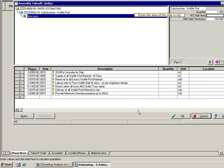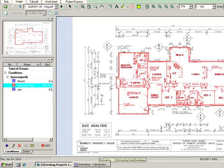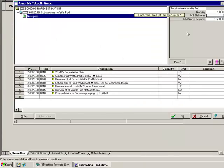Now actually already I've gone into On-Screen Take-off and I've measured the concrete slab. So you can see it there. So I've got both programs open at the moment.